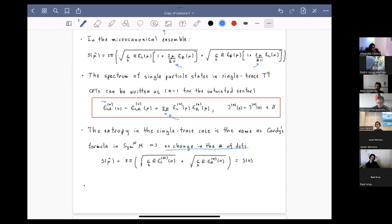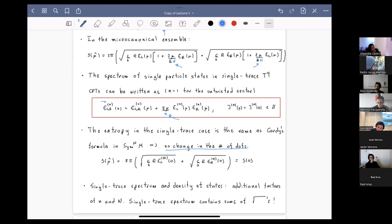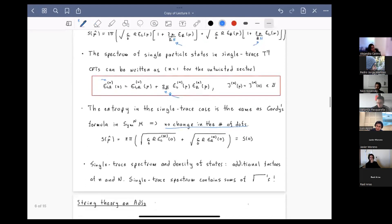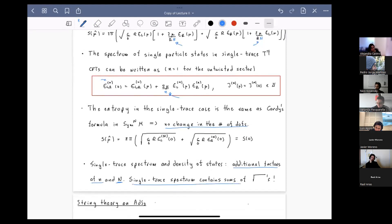To summarize, the main difference between the single-trace and double-trace spectrum and density of states lies in additional factors of little n — the twist of the state — and big N, which defines the symmetric orbifold. One should also note that the single-trace spectrum contains sums of square roots, which is not found in the double-trace case.